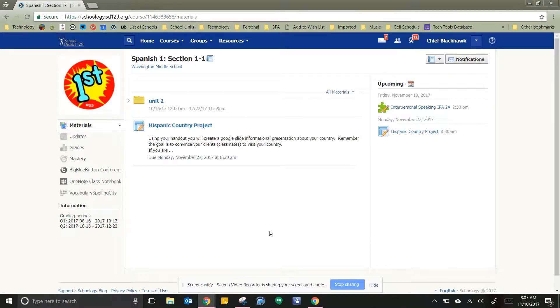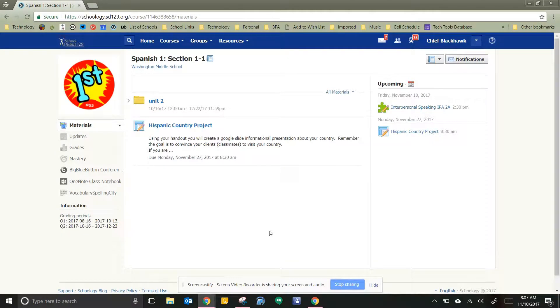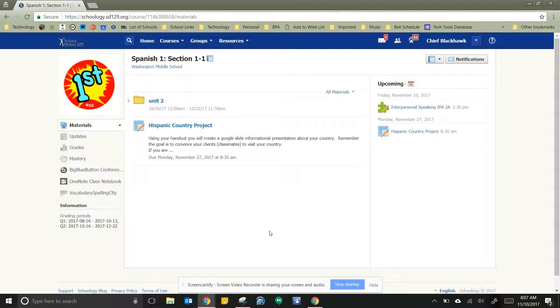Hey everybody! Today we're gonna take a look at your Hispanic Country project. This project is gonna be a little new to you because it is actually connected with a Google tool, so the template's already done for you.